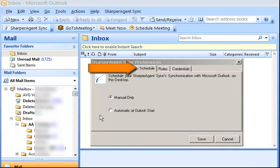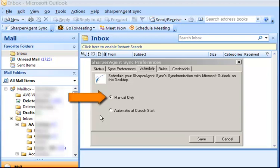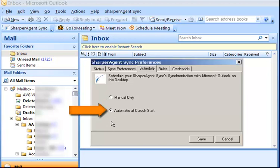The Schedule tab allows you to schedule your Sharper Agent synchronization with Microsoft Outlook. You have the ability to select Manual Only, which allows you to sync from Outlook whenever you'd like, or select Automatic at Outlook Start, which automatically synchronizes with your Contact Manager every time you open Outlook. In this example, we'll select Manual Only.